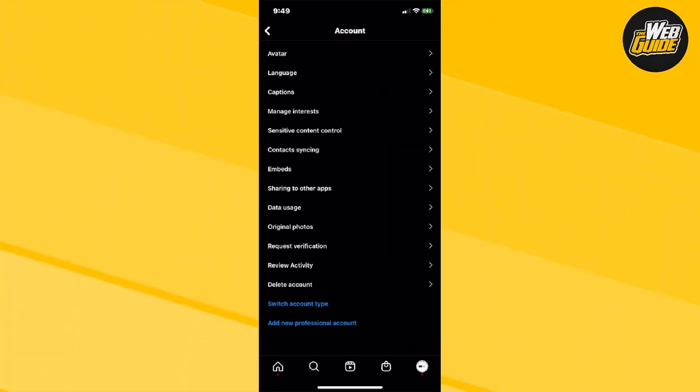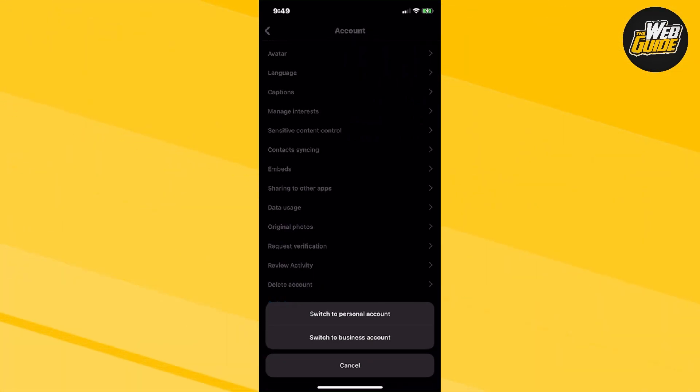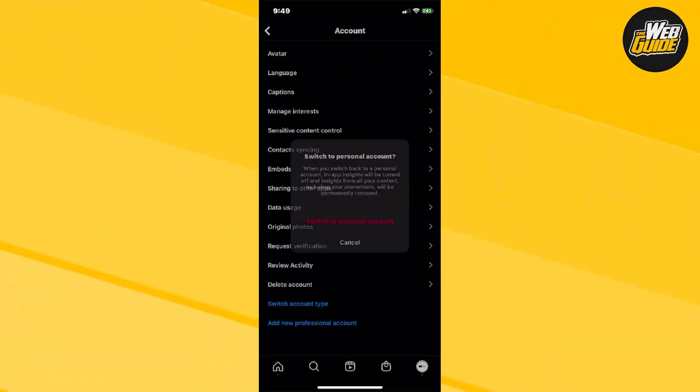From here, you're going to want to click on switch account type. And you're going to click switch to personal account. Once you do that,